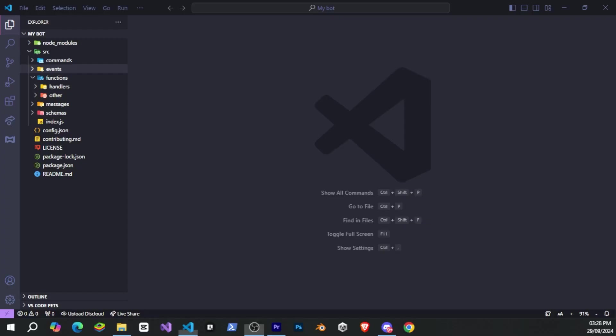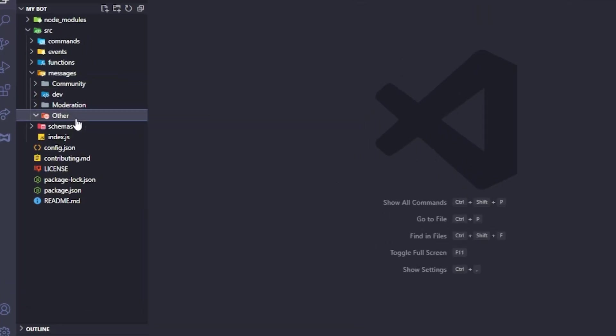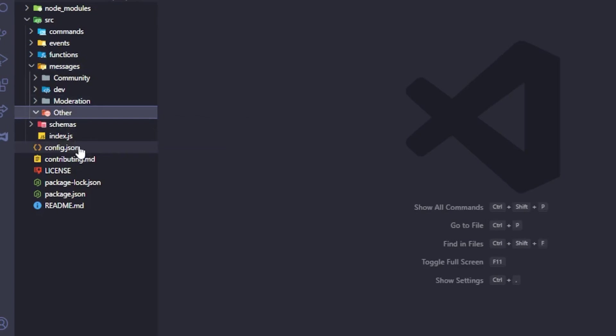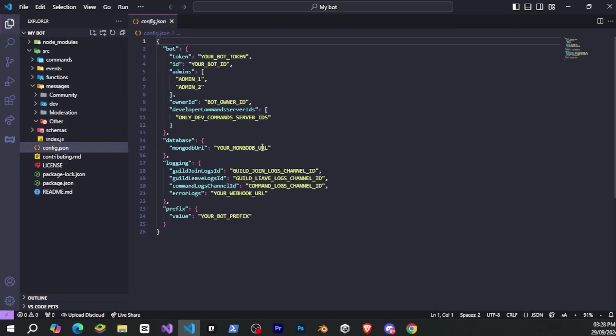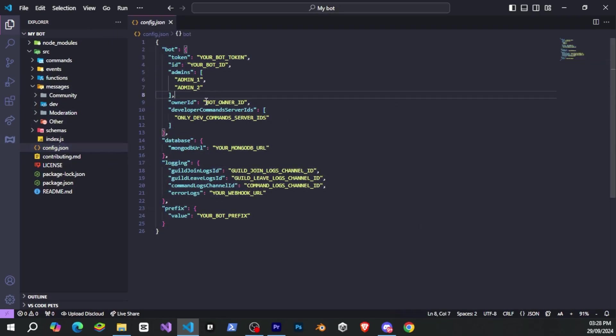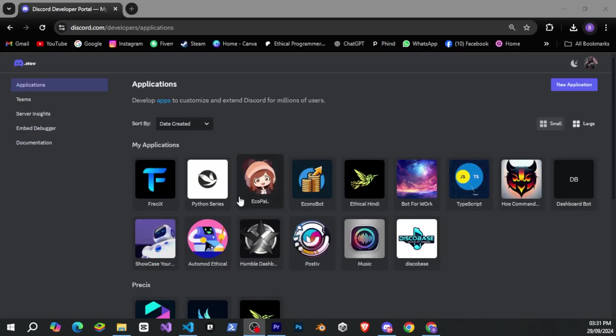You can now see a lot of folders and files, but don't worry, we'll go over them soon. First, let's set up our bot. You'll notice there's a config.json file, where a lot of important settings are. But we'll start by adding the required information, like the bot ID and token.